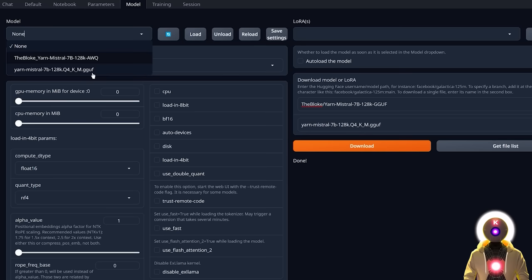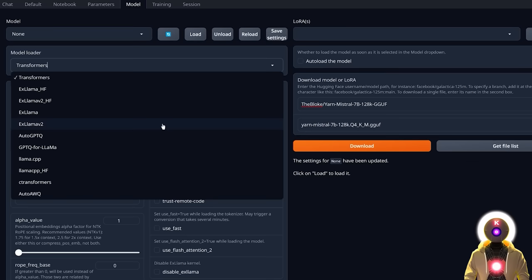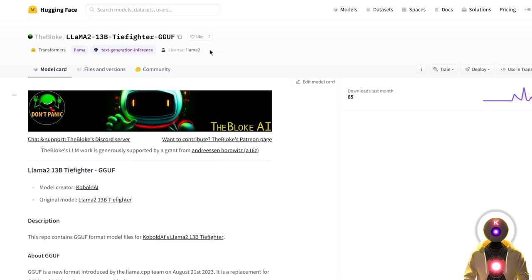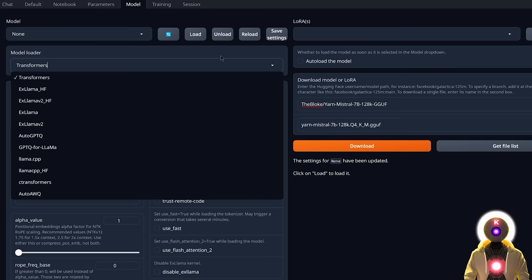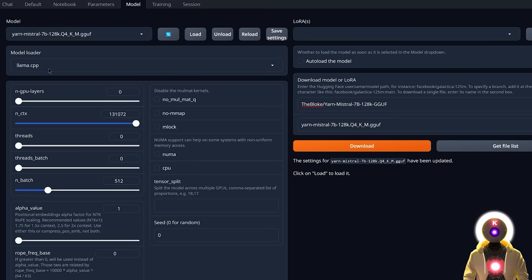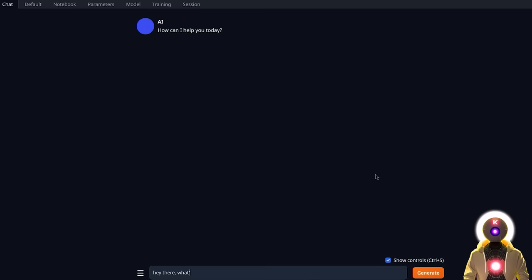Once refreshed, you can select your model. To load it into the web UI you have multiple loader options. The two you really need are auto-awq for AWQ format models, and llama.cpp for CPU-based models like GGUF. You don't even need to manually choose — when you select your model the loader is chosen automatically. If you choose an AWQ model, auto-awq is selected; if you choose a GGUF model, llama.cpp is chosen. Select your AWQ model, click Load, and after a few seconds the model loads successfully. In only a few seconds you get a response from the model.